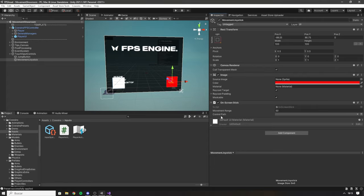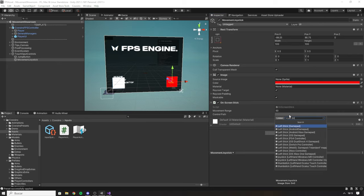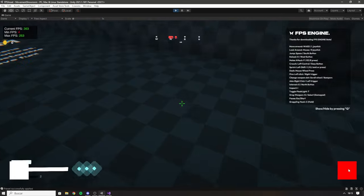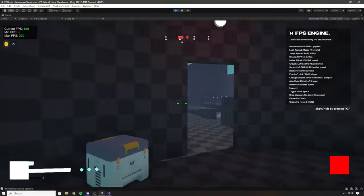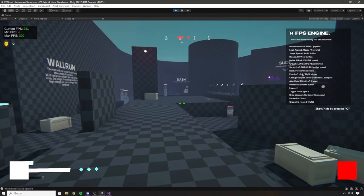On Screen Stick also asks for a control path. When using a controller we move the player using the left stick, so here we'll also use the left stick from the gamepad. Click Play again and as you can see we are moving — it works fantastically.